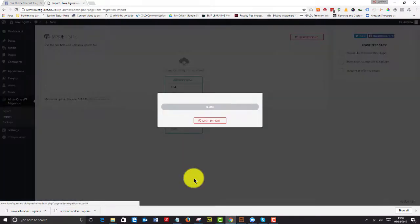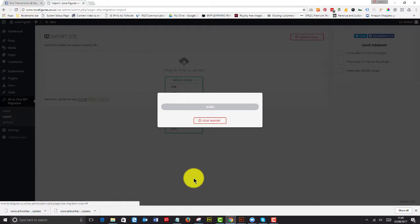A lovely thing about All-in-One Migration is that you can actually just rely on it to change the URLs across the whole site. So once this is imported, we can be assured that it will work perfectly.